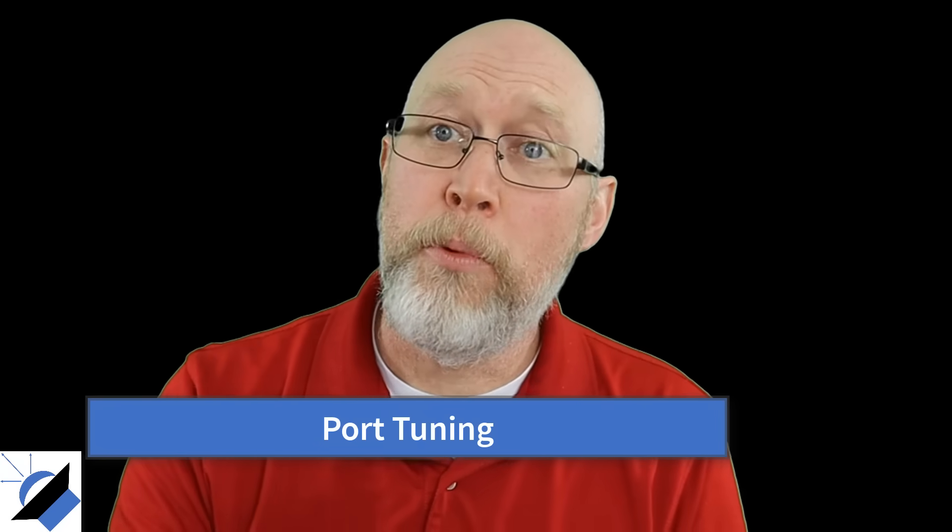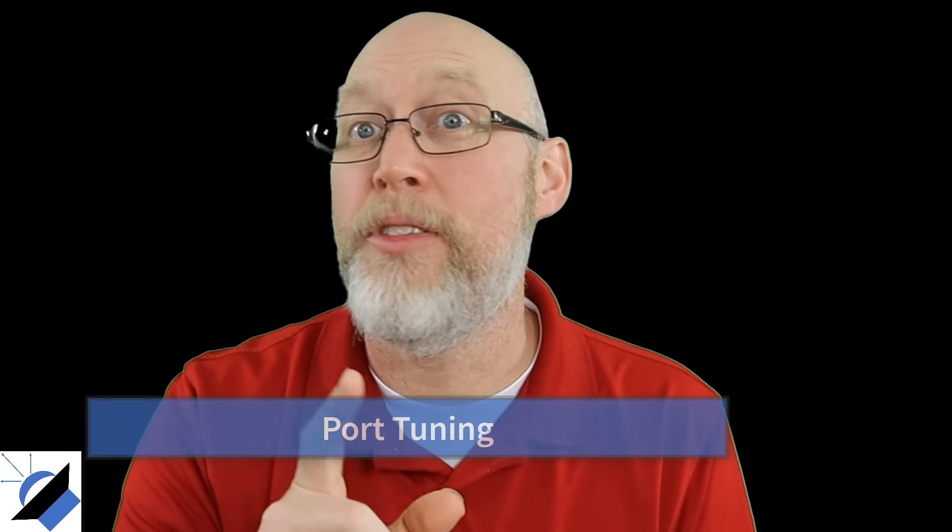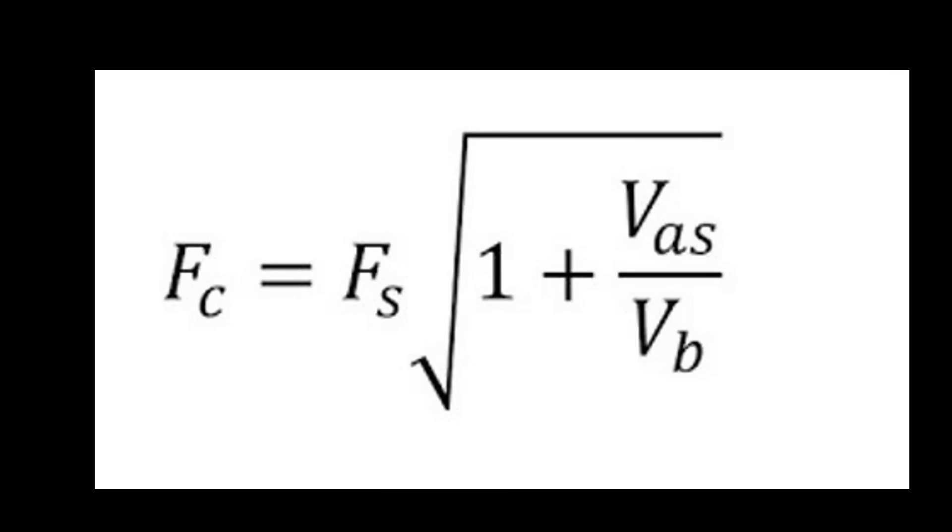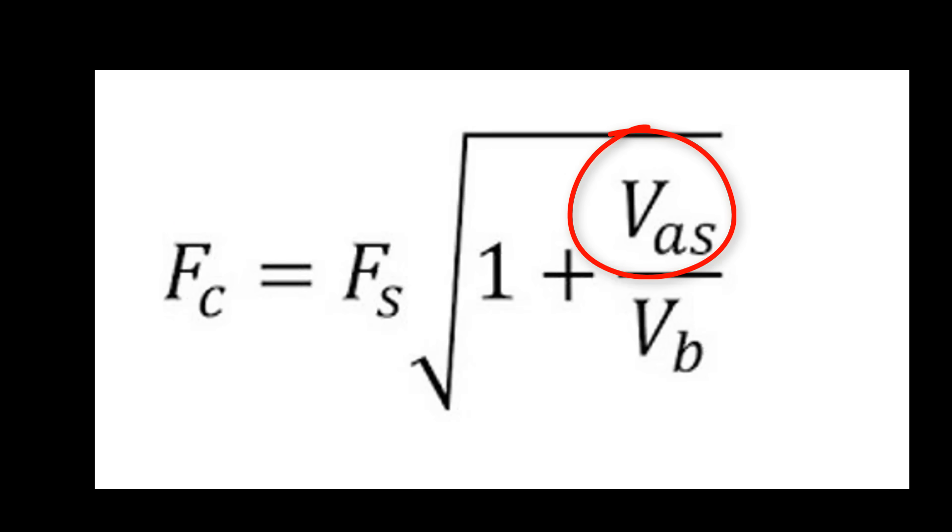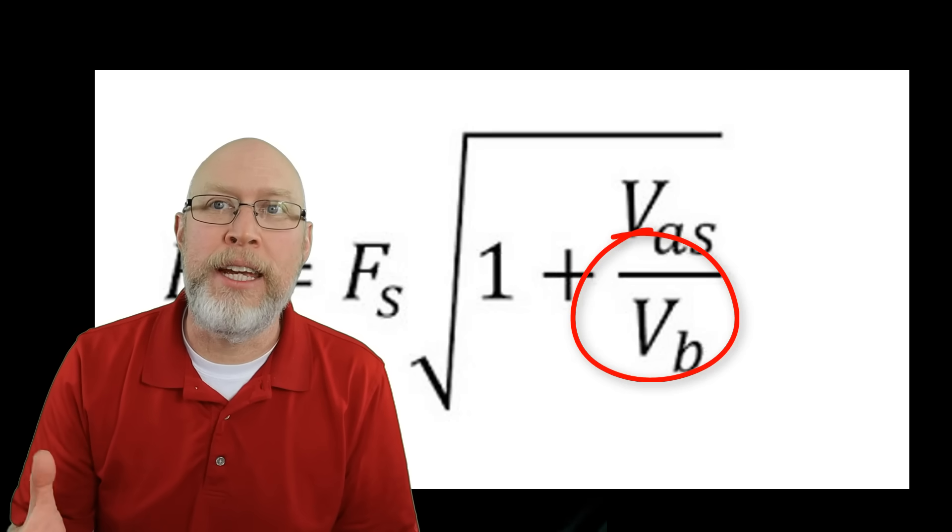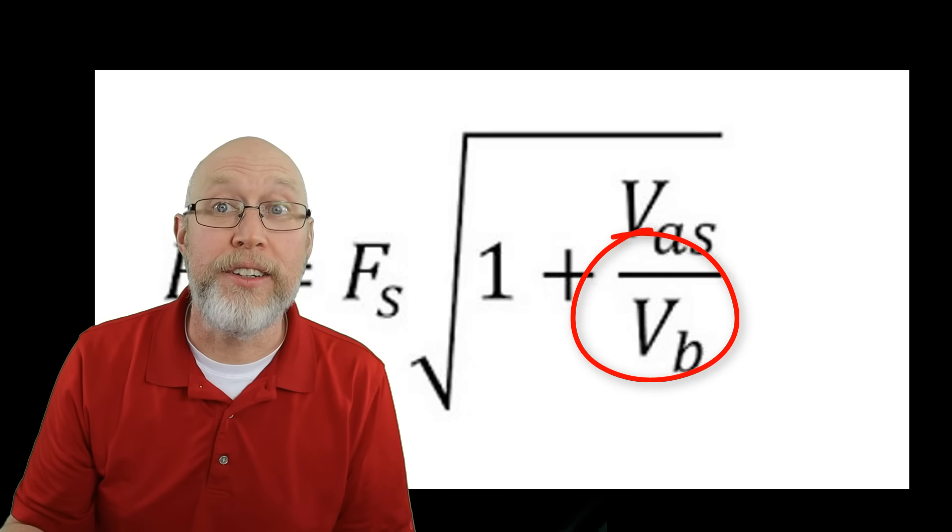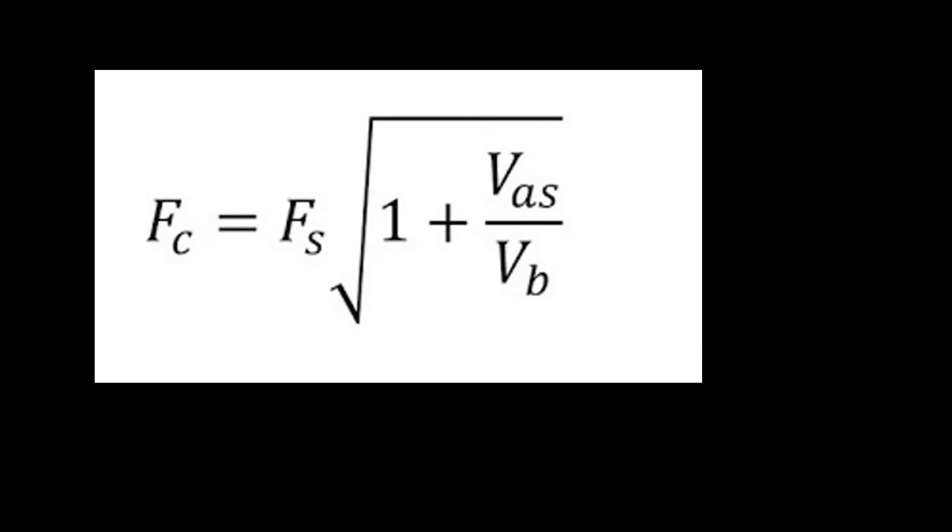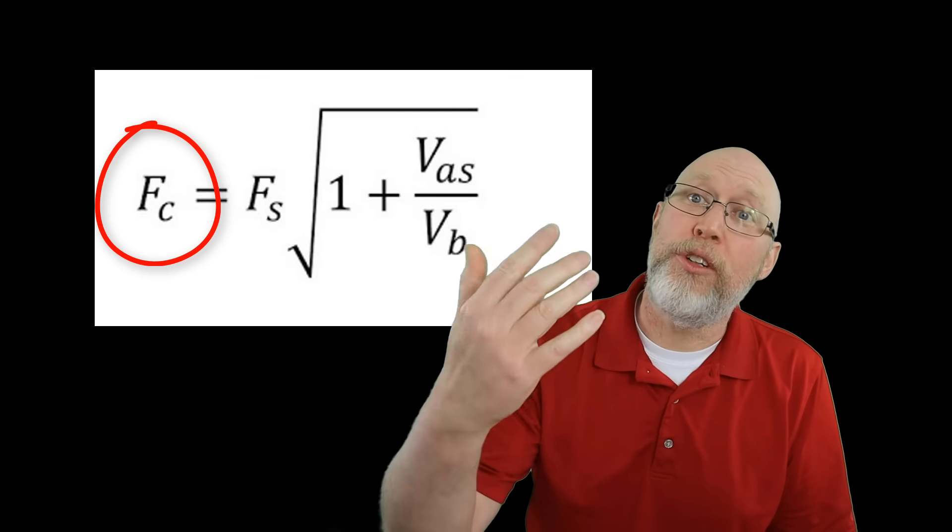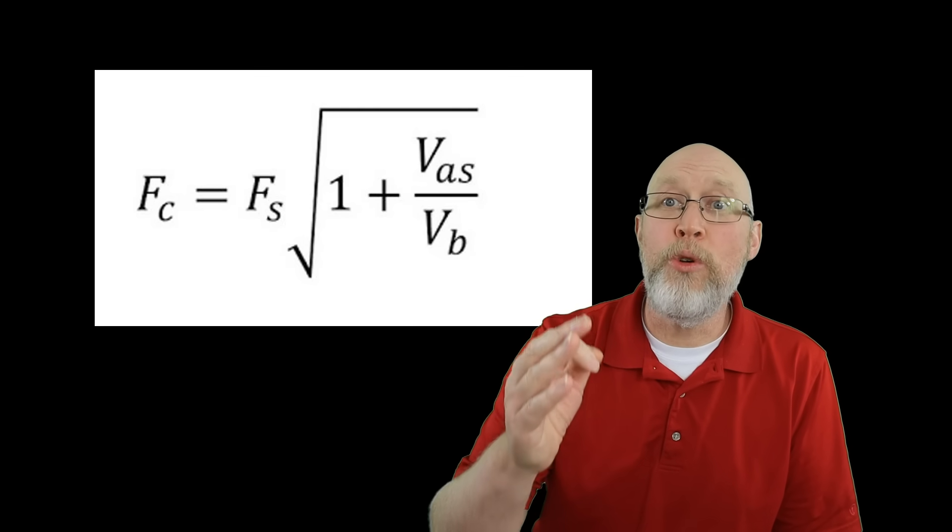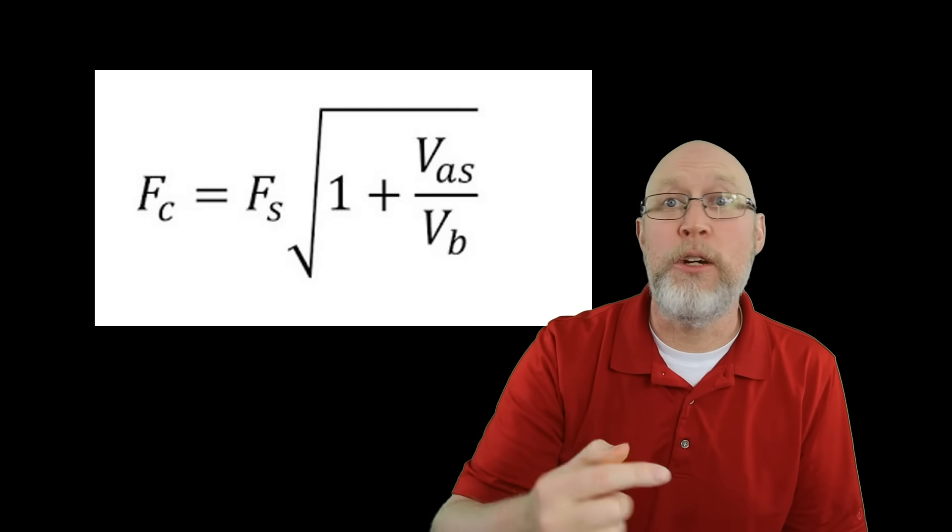The third thing you need to know about designing a bandpass enclosure is that the port tuning is counterintuitive. The port tunes the ported chamber but the port tuning is based on the sealed chamber. You're supposed to tune the port to the center of the pass band and the center of the pass band is determined by the resonant frequency of the sealed side of the enclosure. The resonant frequency of the sealed side is determined by the subwoofer's free air resonance or FS, the stiffness of its suspension, the VAS, and the volume of the air in the sealed side VB. That stands for volume of box and it's based on this simple formula right here where FC stands for center frequency. So you'll tune the port to FC whatever FC happens to be. If you adjust the volume of the sealed portion of the enclosure that's going to change the center frequency so you've got to adjust the port accordingly.